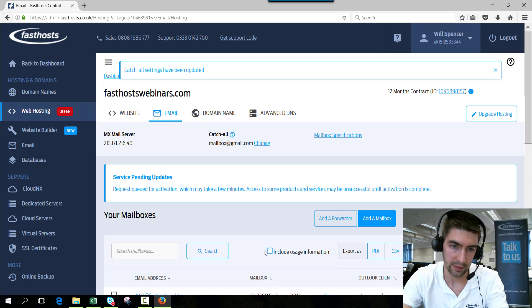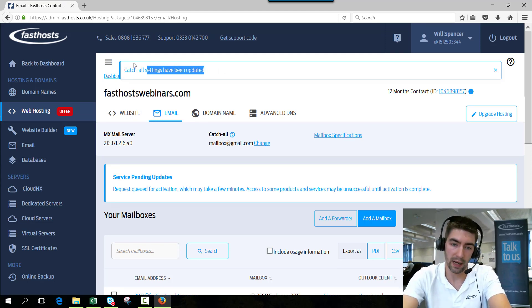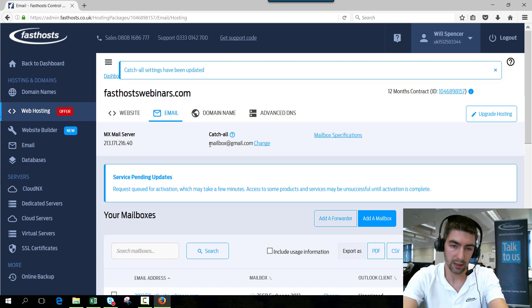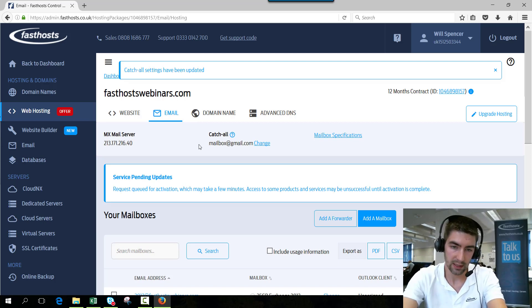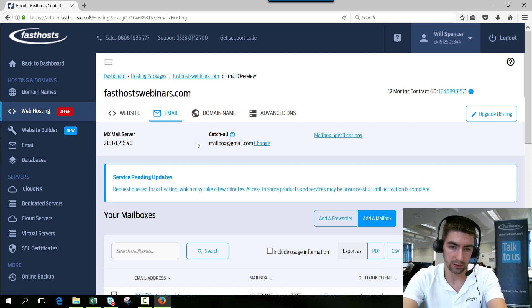And that's going to set there. It might just take a few minutes to be active. But now we can see that anyone who emails a mailbox that doesn't exist, that mail is going to forward to mailbox at gmail.com.